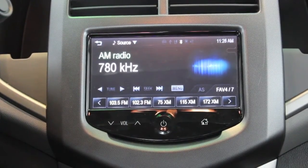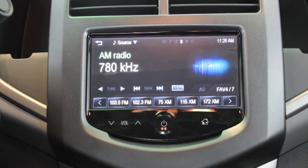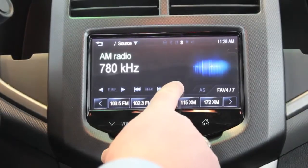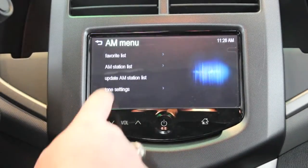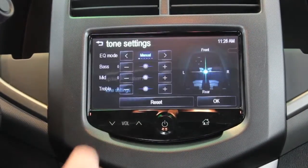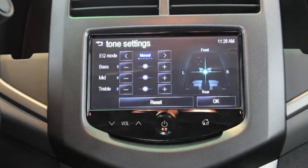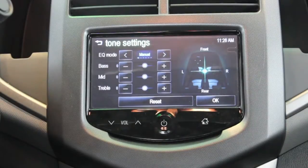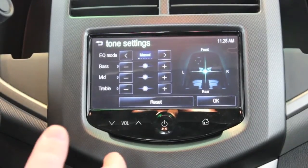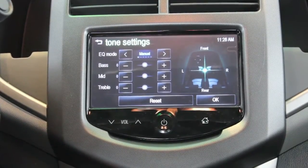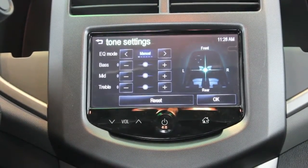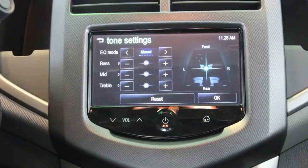If you want to change the tone settings of the vehicle, press menu and tone settings. That'll bring up any type of EQ mode and also a manual override for the bass, mid, and treble.